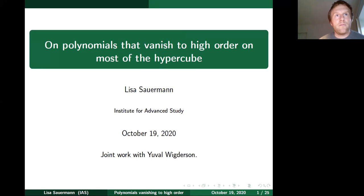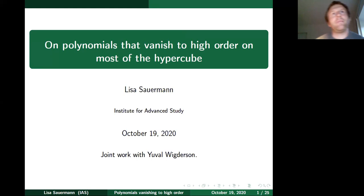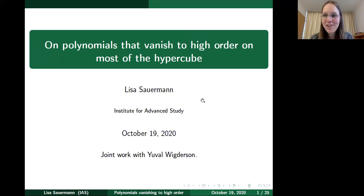It's my pleasure to introduce Lisa Zawerman, who just moved from Stanford to the Institute for Advanced Study. Lisa will talk about various algebraic aspects of recovery or extensions of the Nullstellensatz. So really exciting to hear that talk. Thank you very much for the introduction and for the invitation to give this talk.